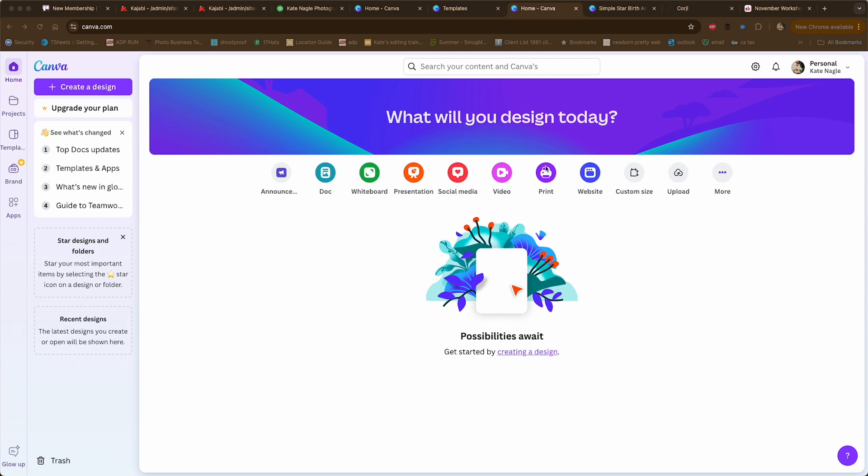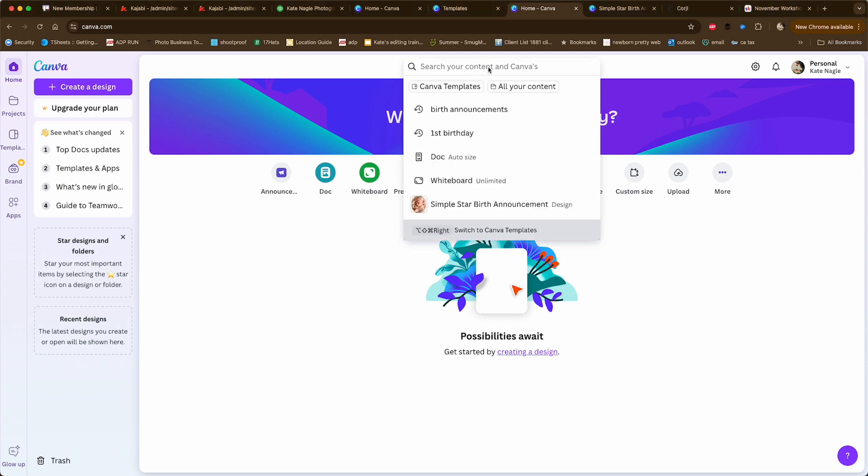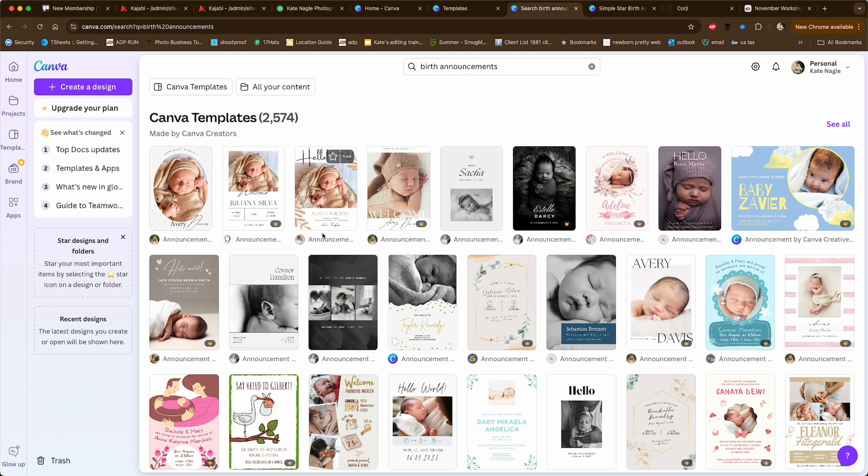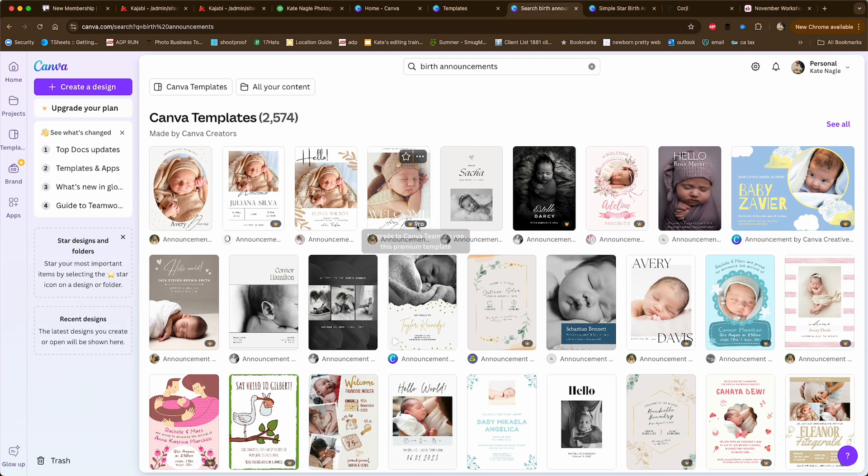So once you're in here, this is kind of what it looks like. You can search for templates to make your life much easier. I put in birth announcements first to see which free birth announcement templates I can use. The free ones don't have the little crown next to them.